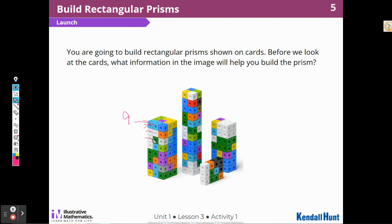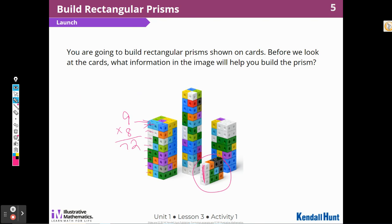Counting the layers, I find eight layers of nine, so it would take 72 cubes to build that one. For a smaller prism, I see a column of three with three more here, here, and here — that's four groups of three, so I would need 12 cubes. I could also think of it as rows: three rows of four, and three times four is 12.